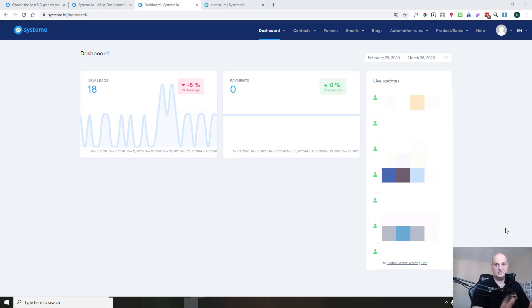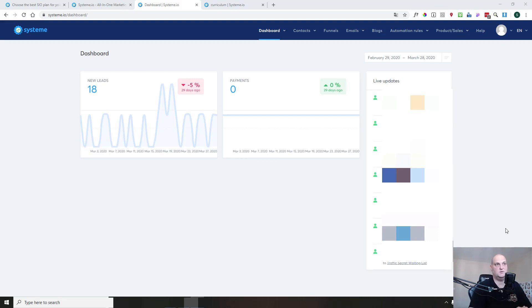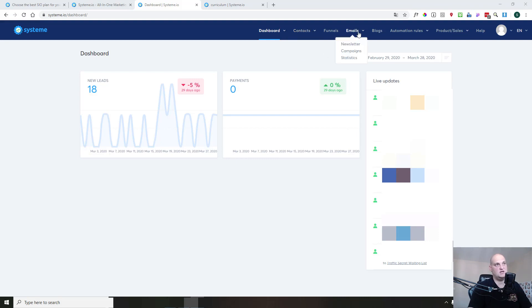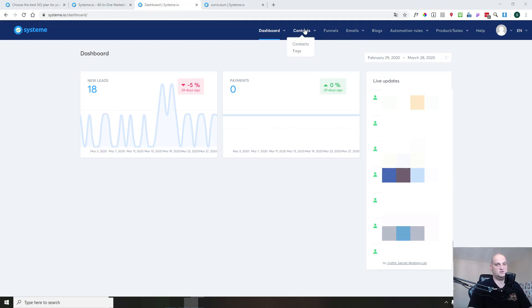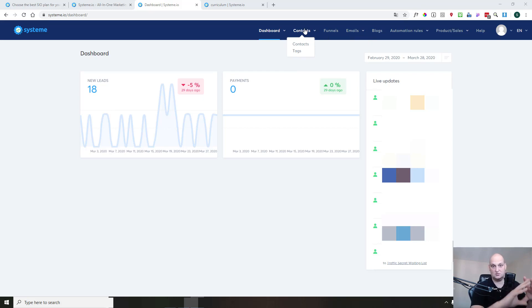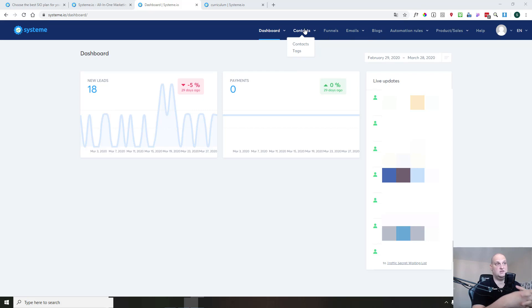In this video, we'll talk about the contact management in System.io. So you will see that you have this contacts menu here, but also this emails menu. But we'll come back to it later. First, the contact part is really where you manage your contact, you manage your email list here, and also your tags.